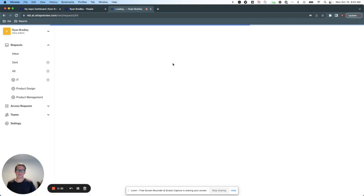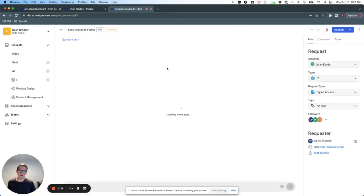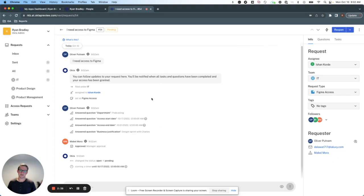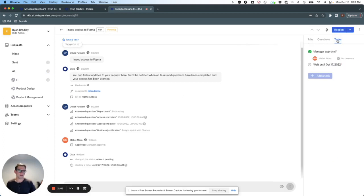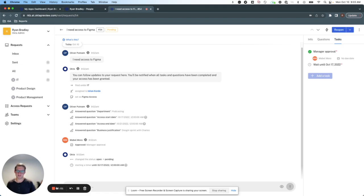We can see that this request is pending and there's going to be another action that's created to assign access to Figma after the timer has expired and the start date has been reached.